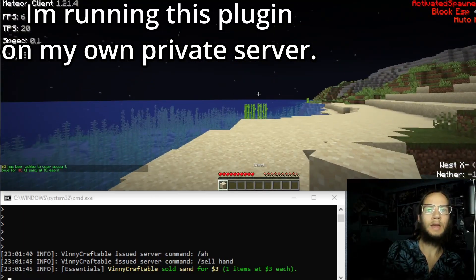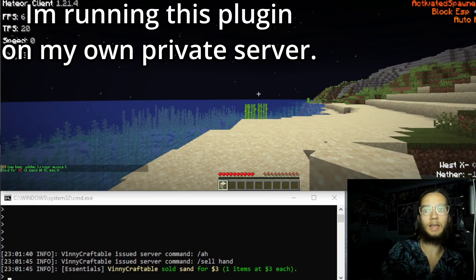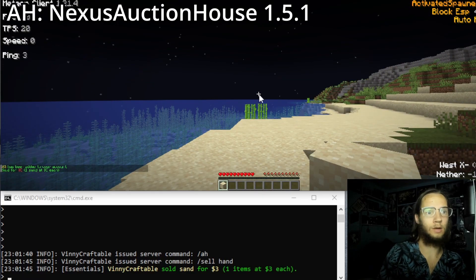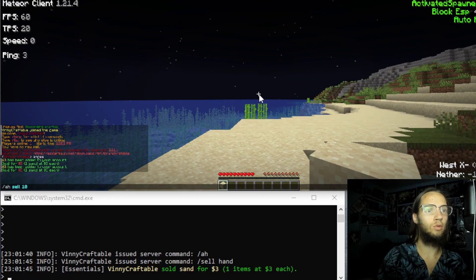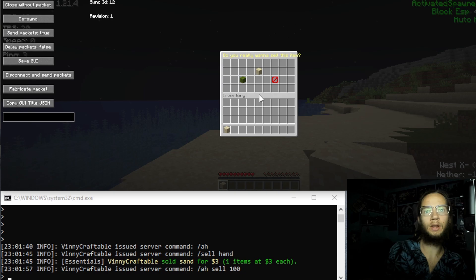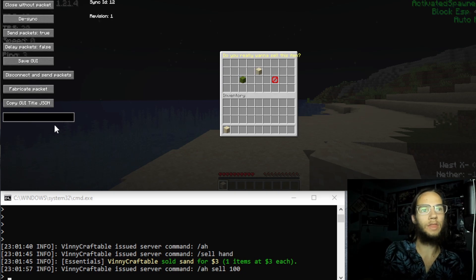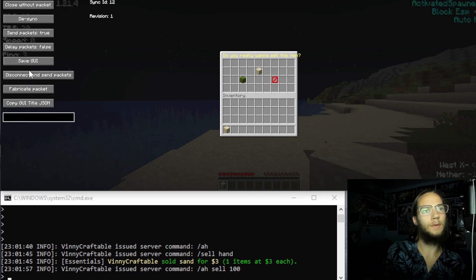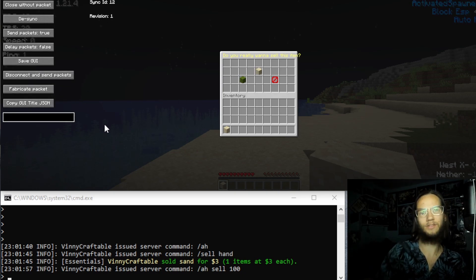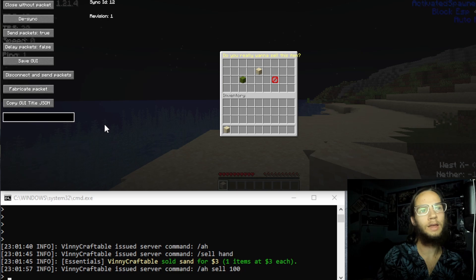So if we grab sand, we're going to disable the auction house. Slash AH cell 100. And now with this, we can go down here, grabbing UI Utils. I'll have a video on that in the end.